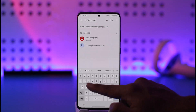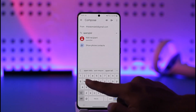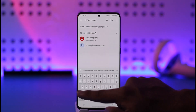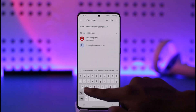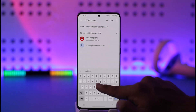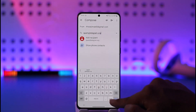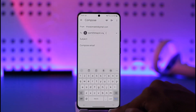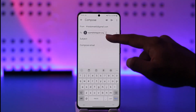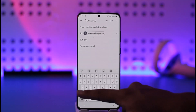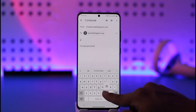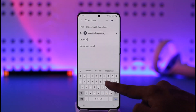So the recipient you want to add is spam@telegram.org. In the subject box, type in 'Help needed in unbanning my account.'